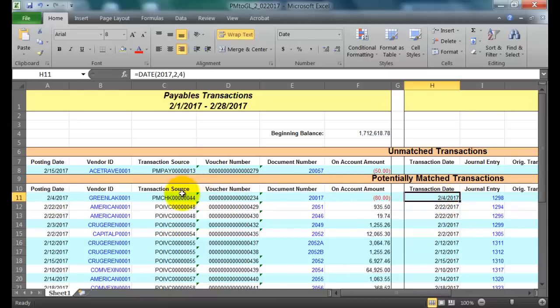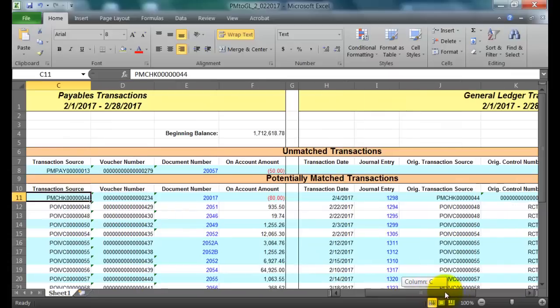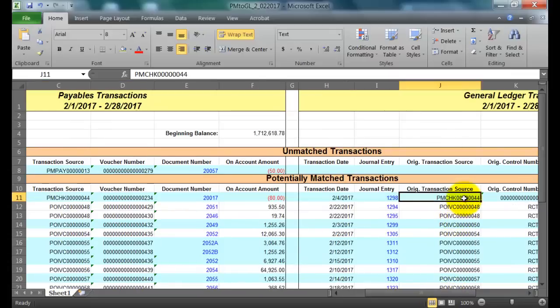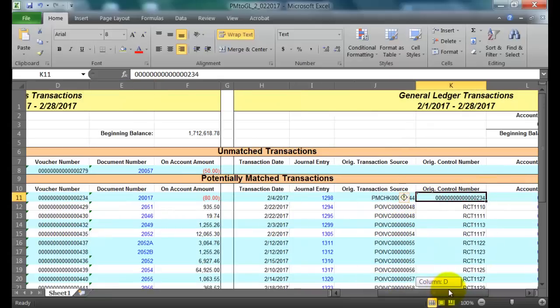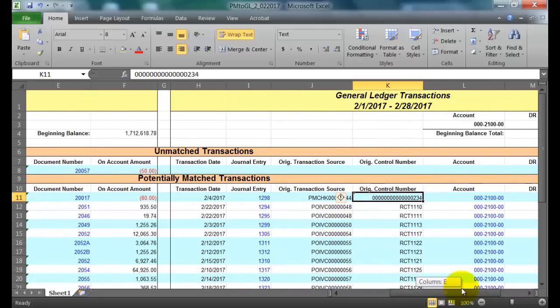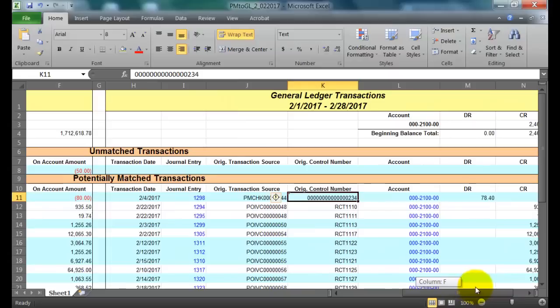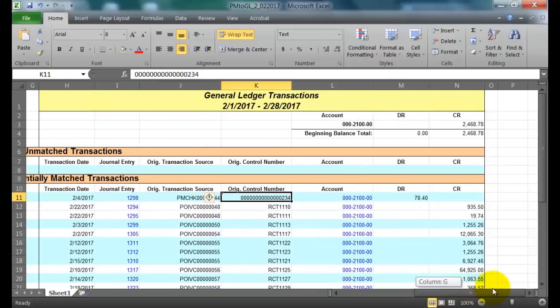And then if we take a look at the transaction source, you'll see that it's the exact same originating transaction source. Likewise, the voucher number matches the originating control number, so 234. The only difference is my amounts are differing.